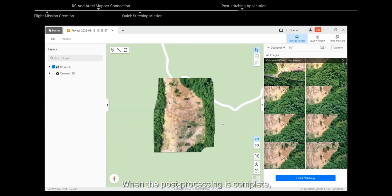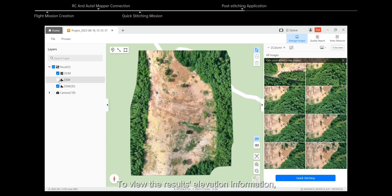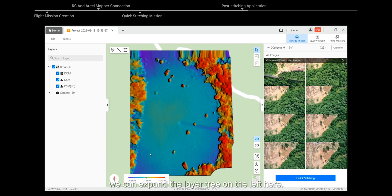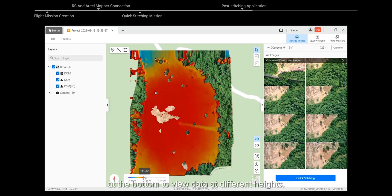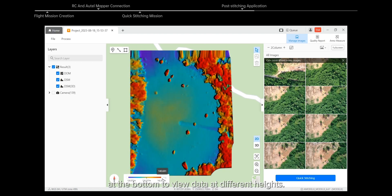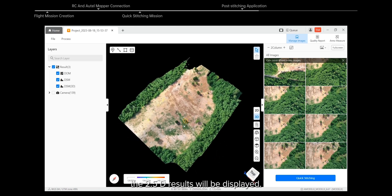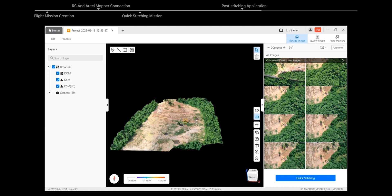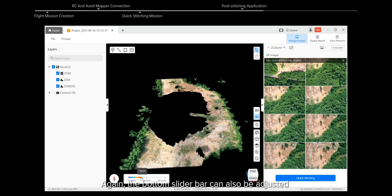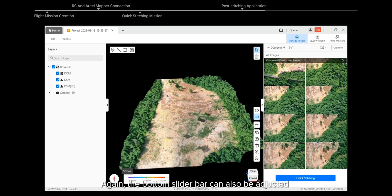When post-processing is complete, we can view the DOM results. To view elevation information, expand the layer tree on the left and adjust the slider at the bottom to view data at different heights. If we click the 3D button, the 2.5D results will be displayed. The bottom slider bar can also be adjusted to display elevation data.